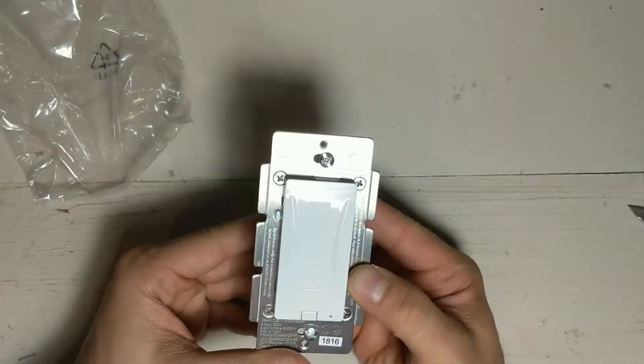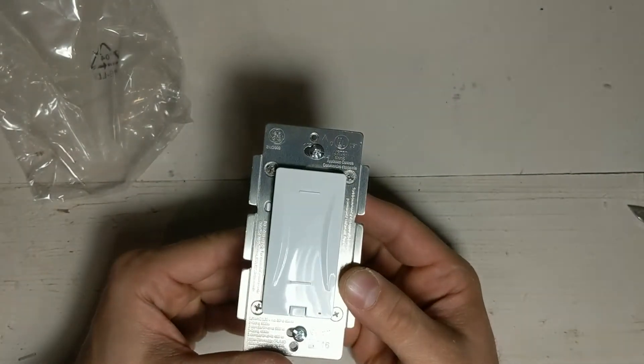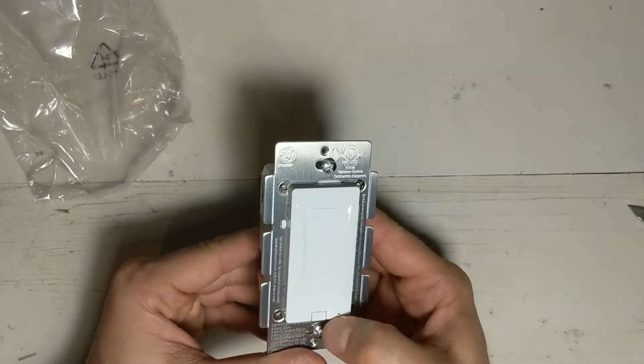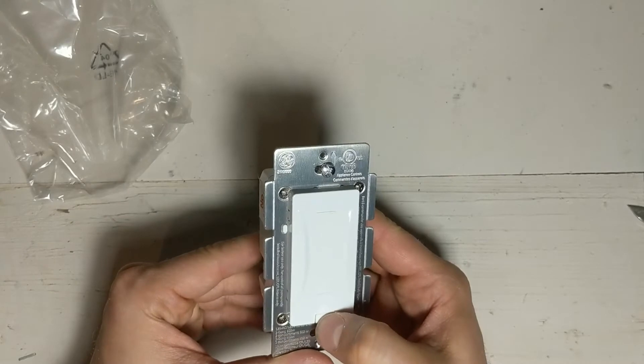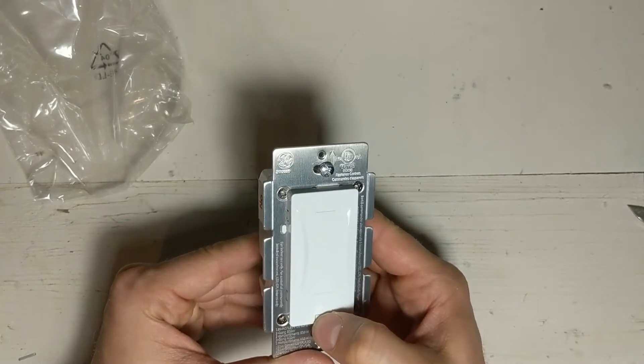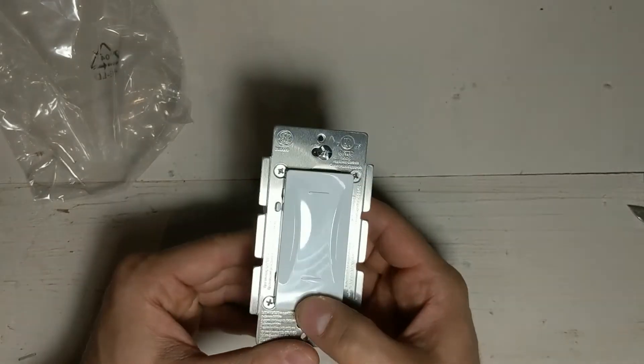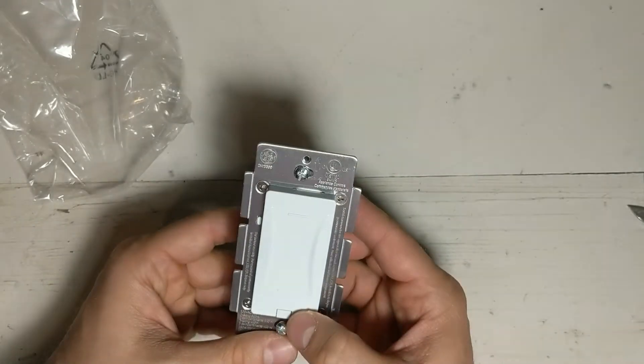And then here's the front. It looks like they've got this little button here. I think this is to join the network or to reset or something.